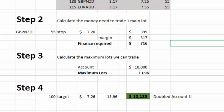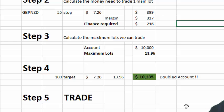So now we know we need 13.96 lots, a target of 100 pips, and a stop of 55 pips on the Pound New Zealand. Step five: just enter that deal with a 55-pip stop and a 100-pip target and you will double your account if successful. If unsuccessful, you'll probably blow your account — but remember the competition is about demo accounts, so you've lost nothing. Just open another demo account and try again. As for direction, it doesn't matter — just spin a coin.